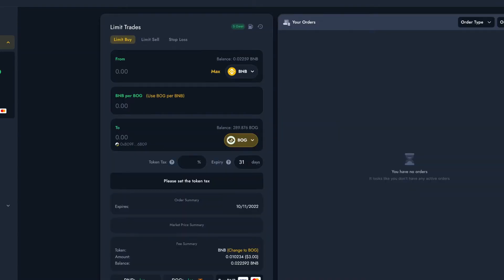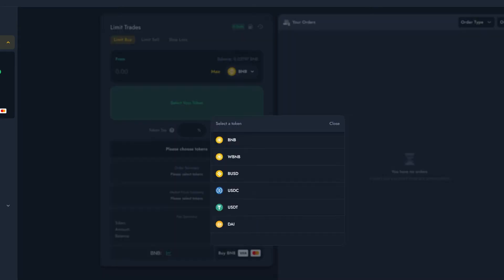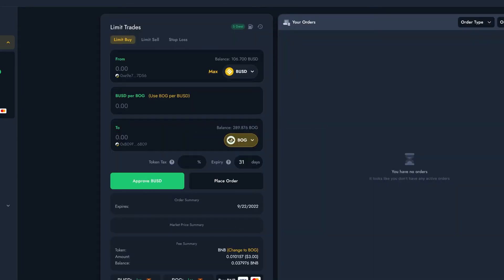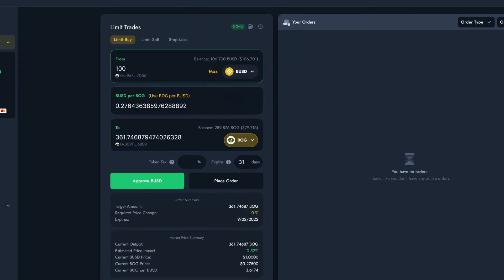I'm going to be buying Bogged with the BUSD in my wallet, so I'll select that from the list. Now that the BUSD is selected, I can see how much I have in my wallet. I only want to spend $100 worth, so I'll enter $100 in the box here.